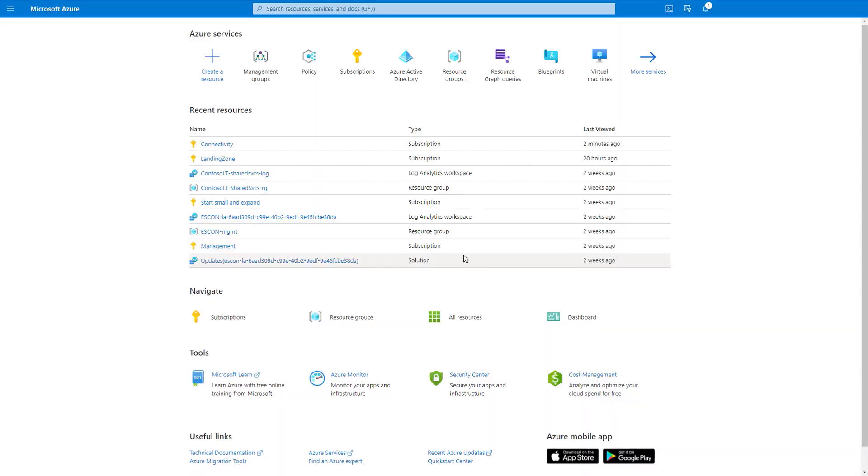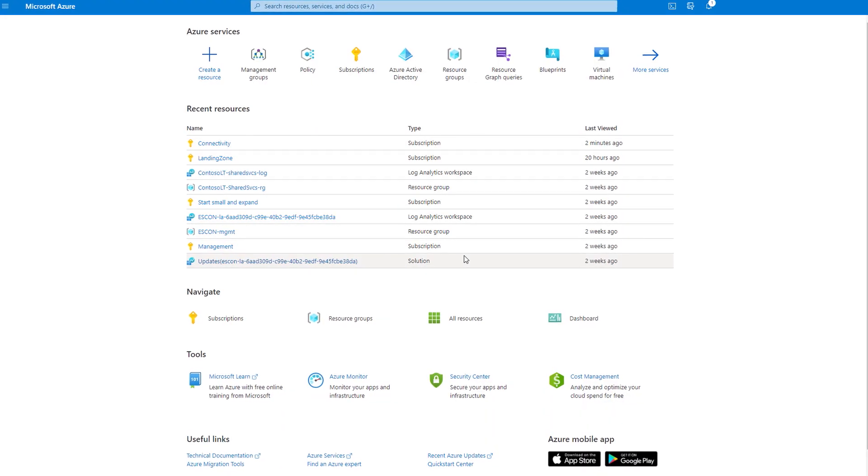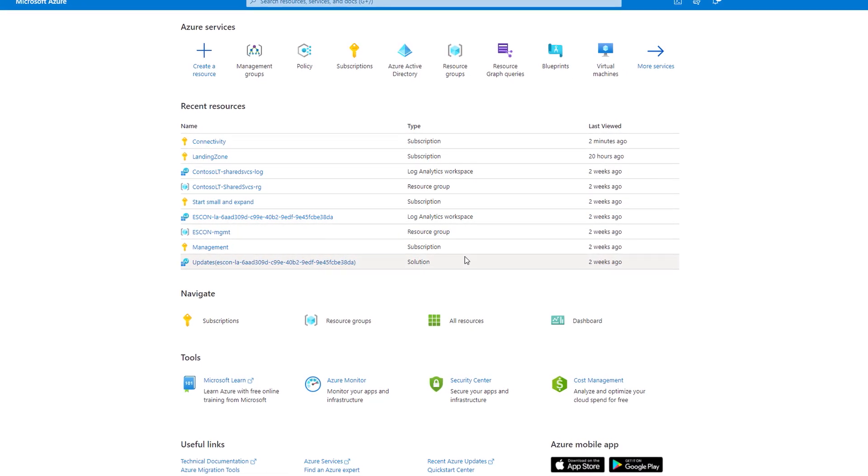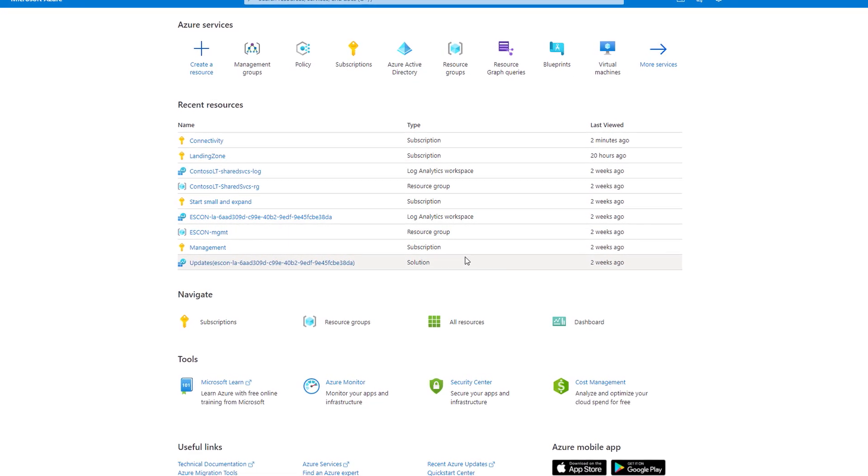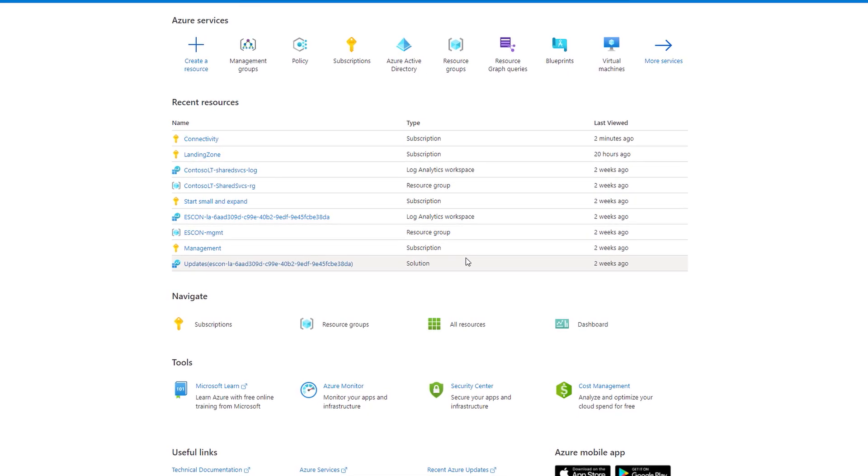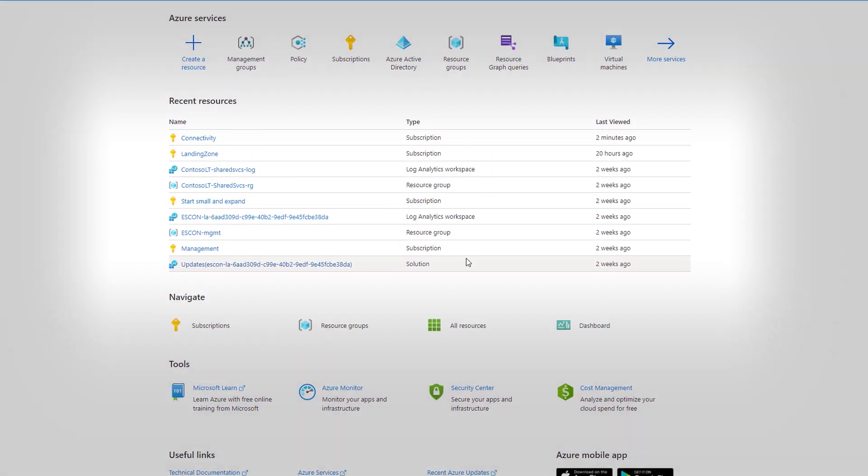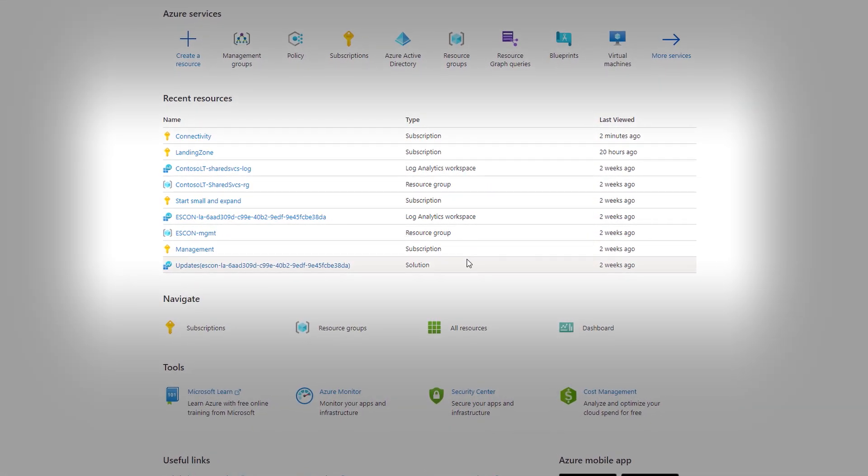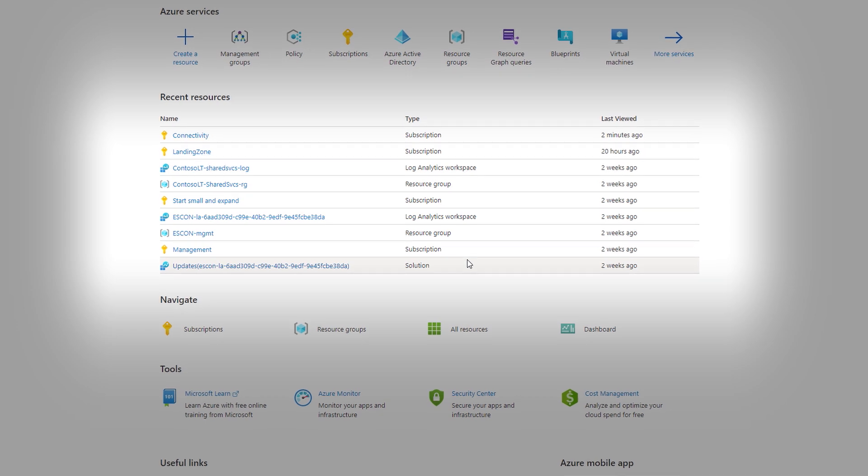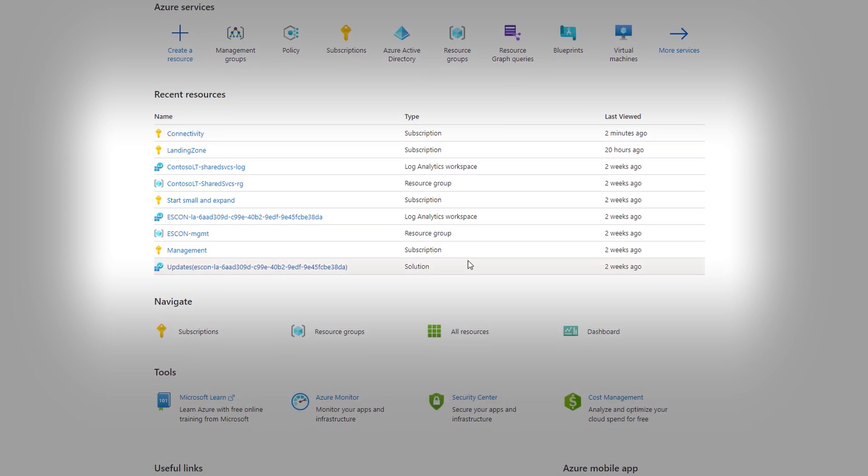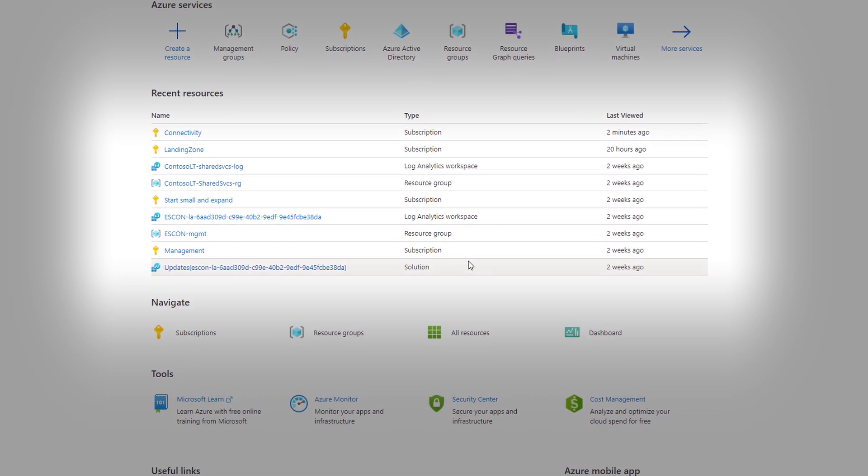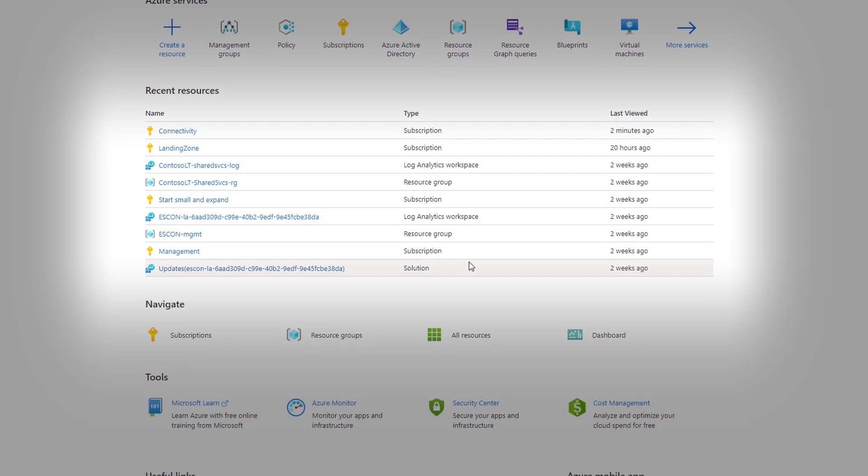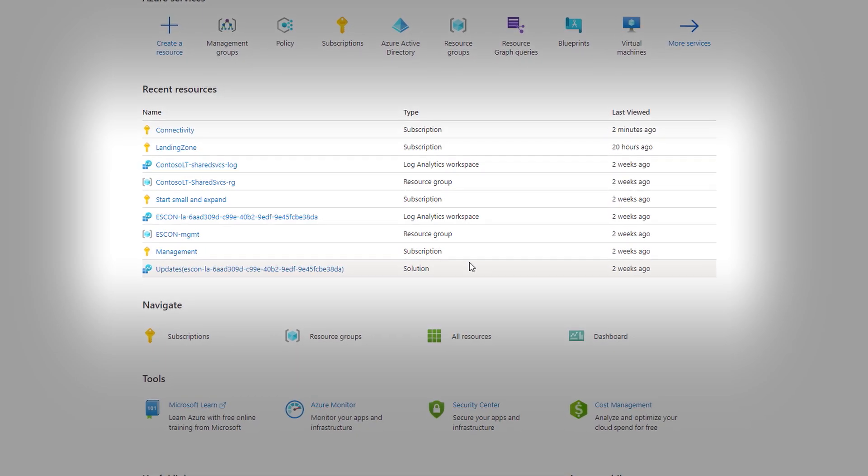So, can we get an idea then of what one of these would look like then fully implemented? Yeah, absolutely. I've got one right here. So, here we have the enterprise scale hub and spoke for Azure reference implementation already deployed straight from GitHub. Now, right from my Azure homepage, I can see that the landing zone has provisioned separate subscriptions for connectivity, landing zone, and management, along with a few other provisioned resources.